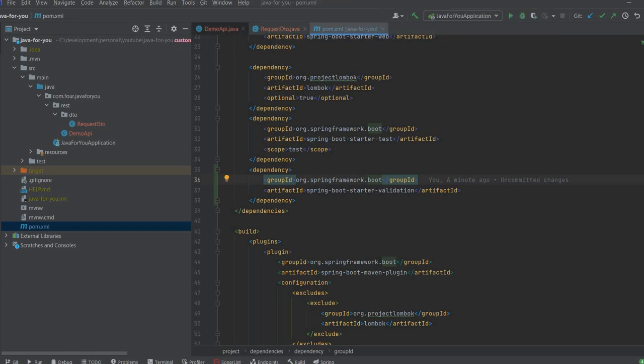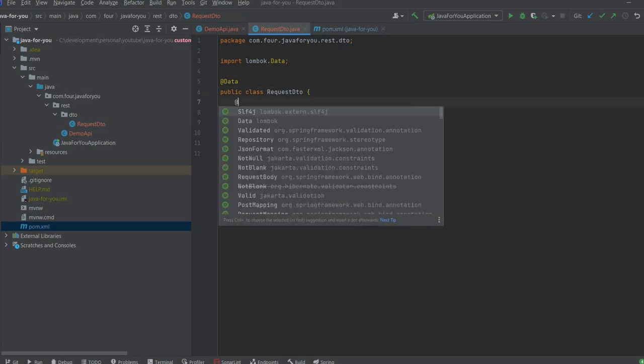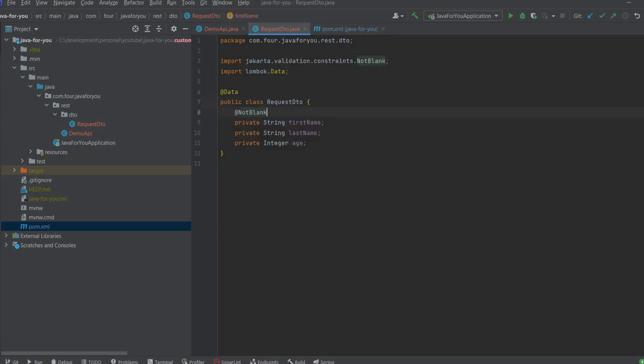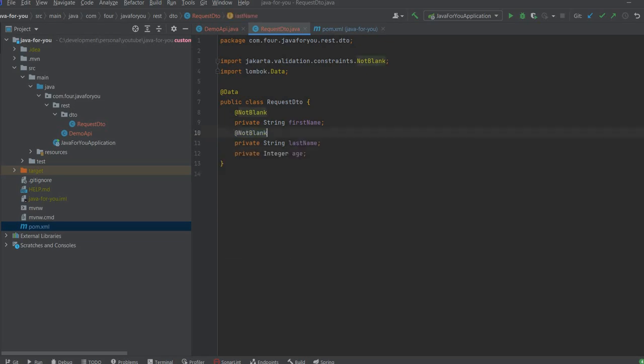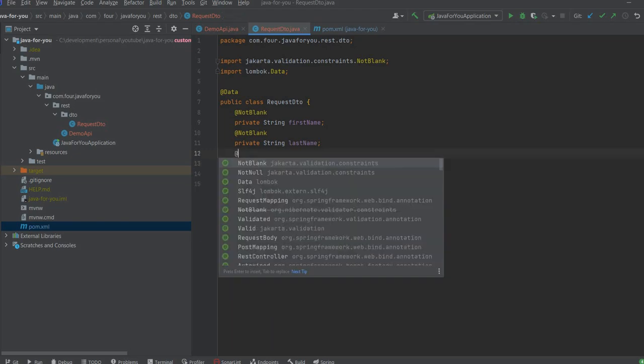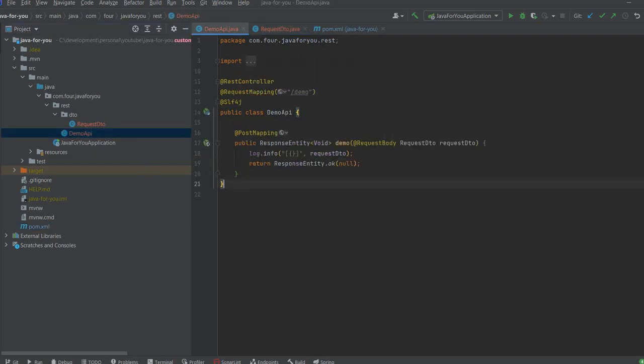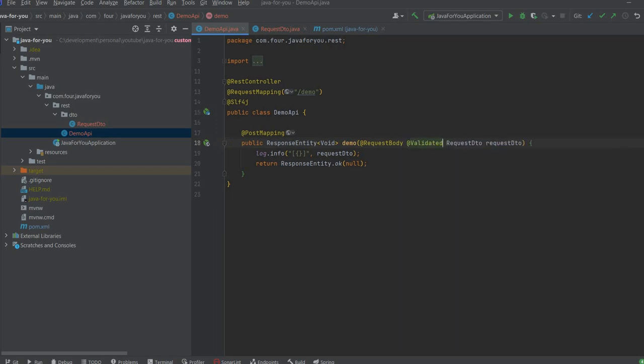Let's update the request DTO with some basic validation. So we will add not blank for first name, not blank for last name, and not null for age. And we need also to add an annotation on the request DTO. Validated. So basically these constraints to be validated.